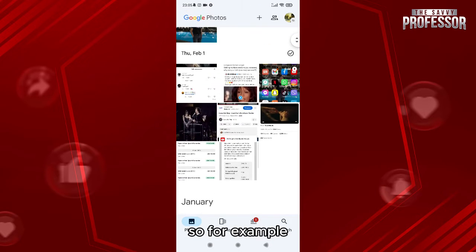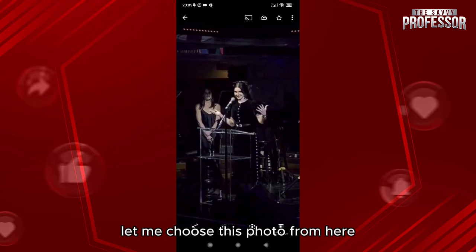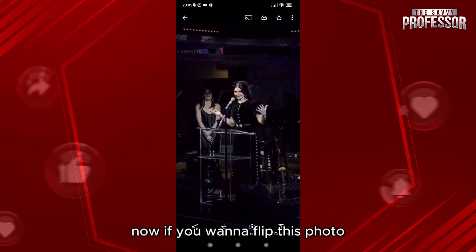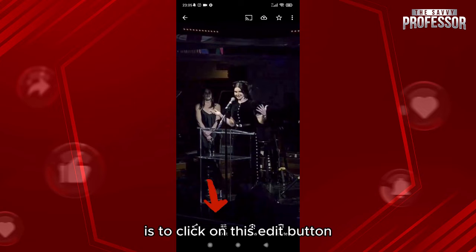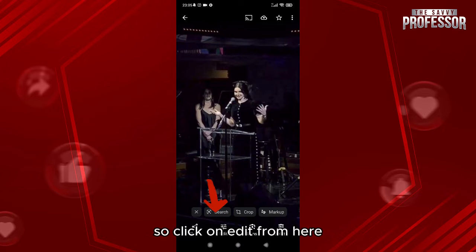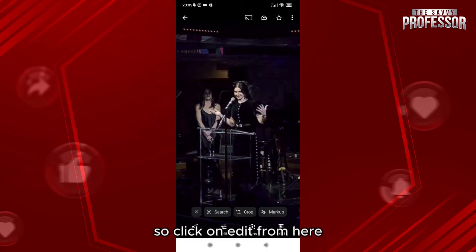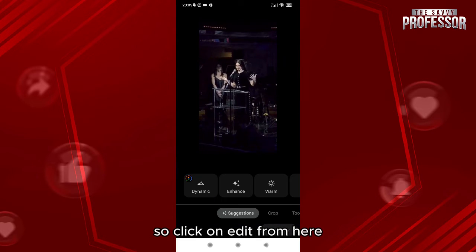For example, let me choose this photo from here. Now if you want to flip this photo, the first thing that you'll need to do is to click on this edit button. So click on edit from here.